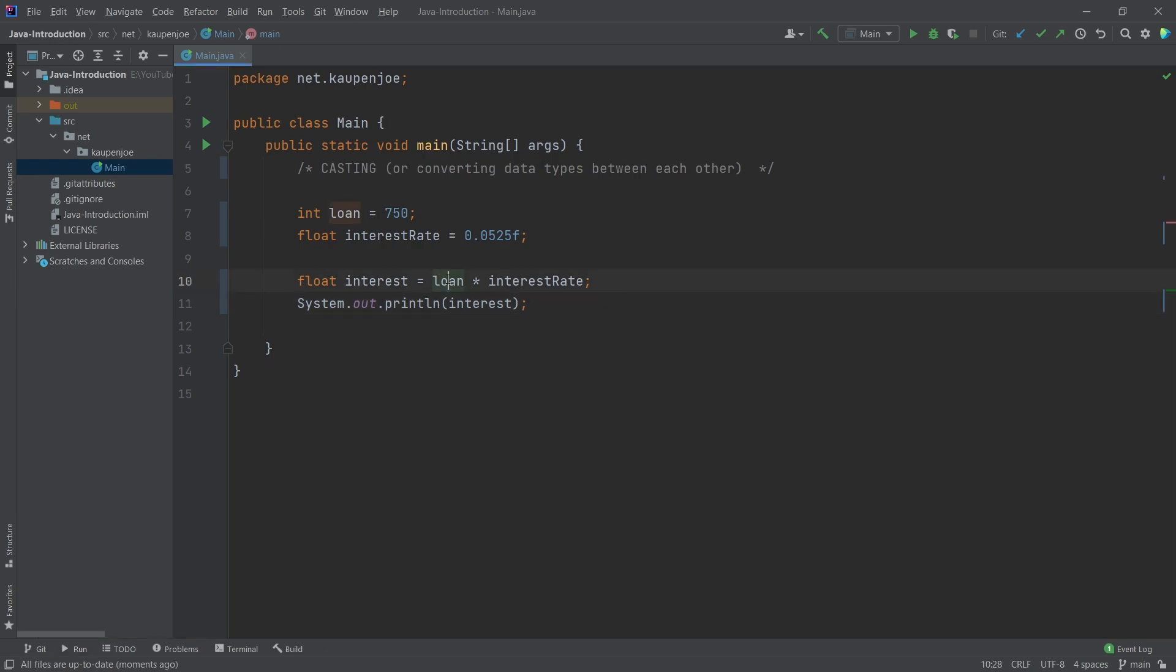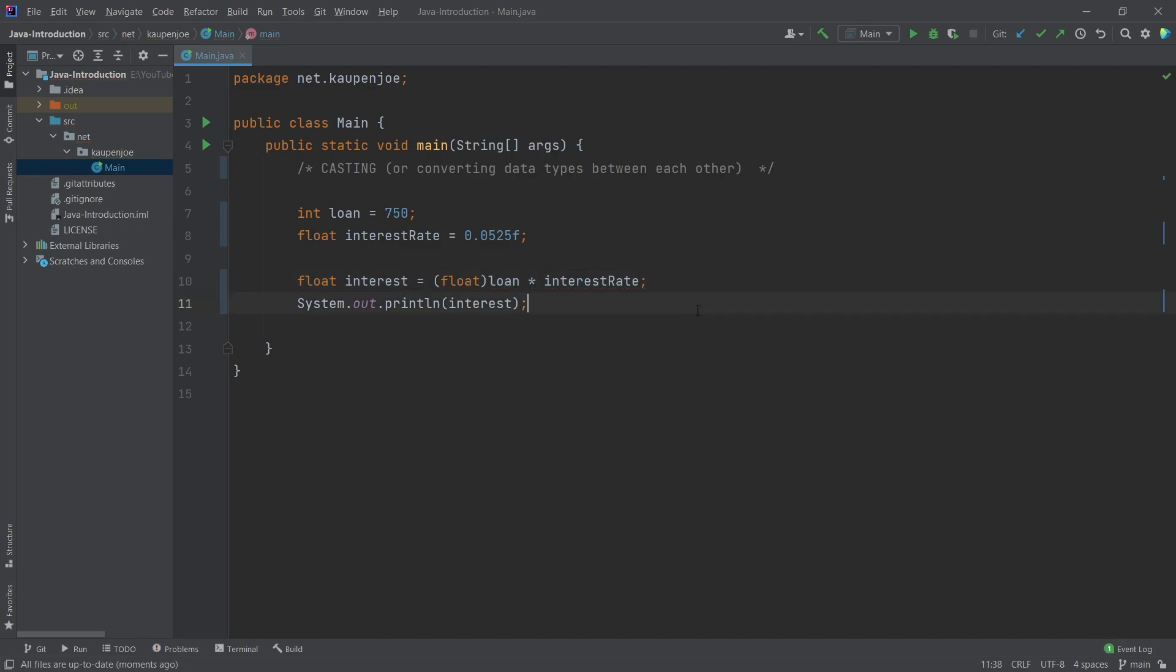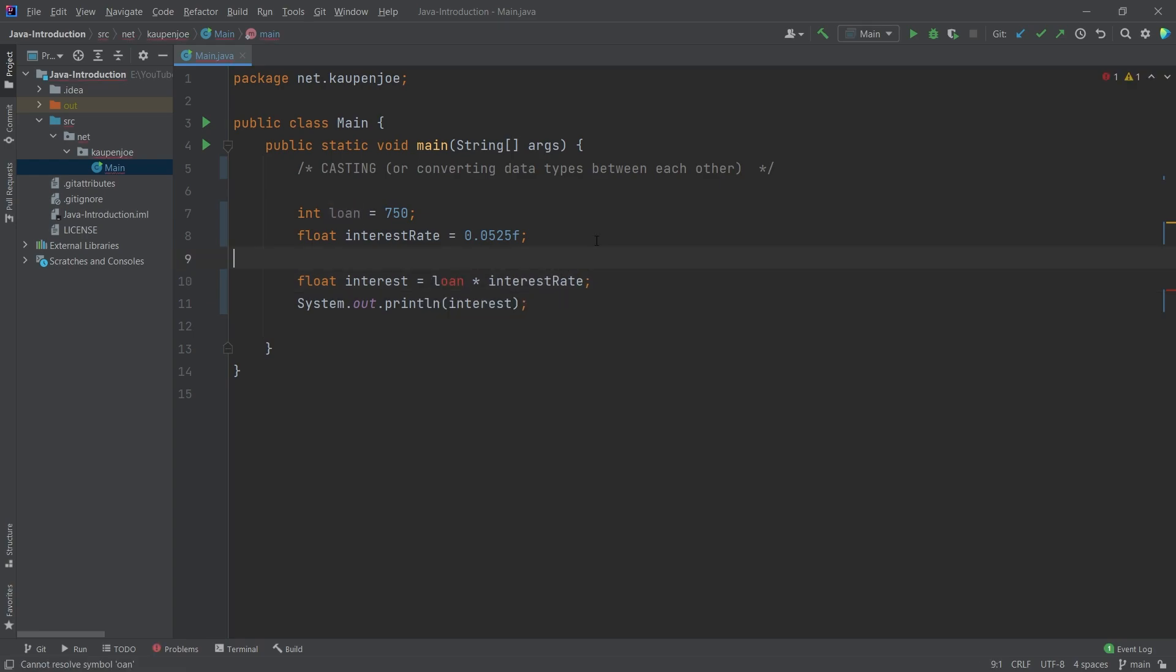The interesting thing is that this integer basically automatically gets converted into a float. So what happens is that basically this happens in the background here. So now this is explicit before it was an implicit cast. That's the difference here. Some things just work implicitly, and then some don't. For example, if you go from a data type that has less information, so loan to float, that works totally fine.